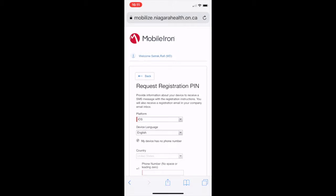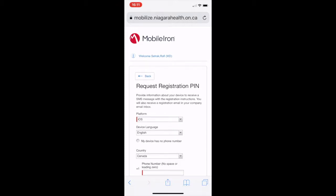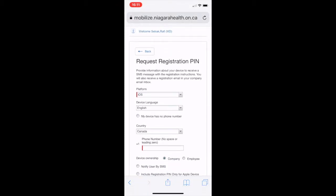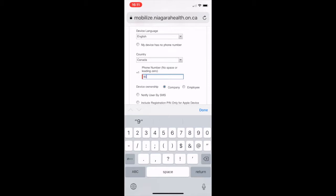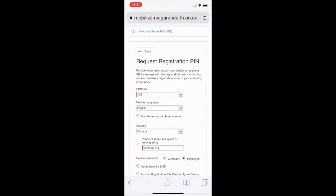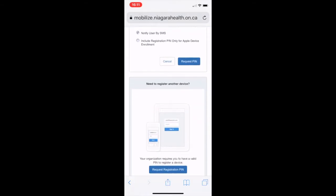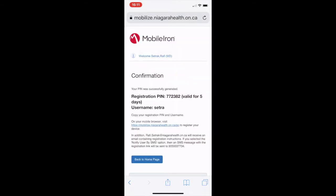Your device is a phone, unless it's an iPad. Select Canada and put in your phone number. You will see an option for notify me by SMS — unfortunately the system doesn't work, so it does not send you an SMS message. So once you request the pin, make sure you write it down. In this case it's 772382.